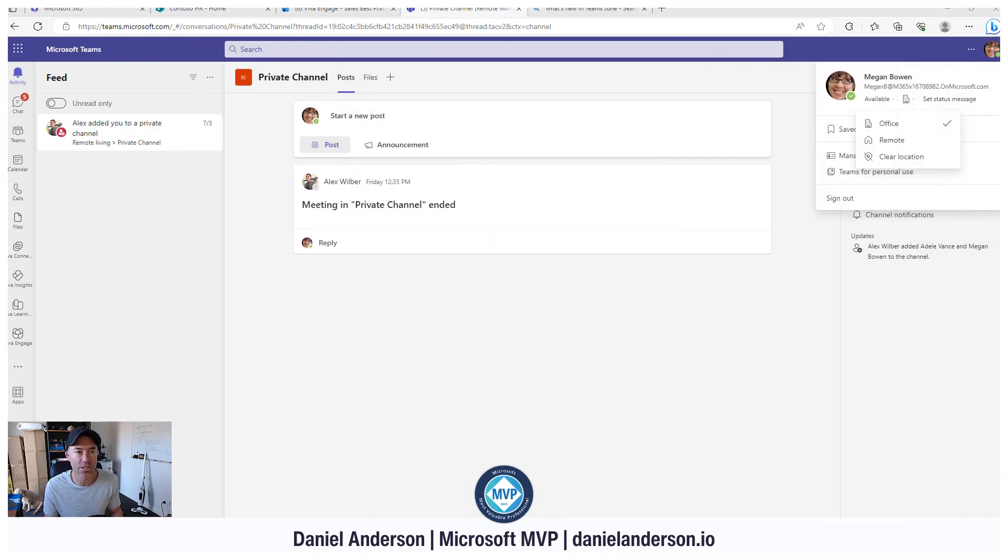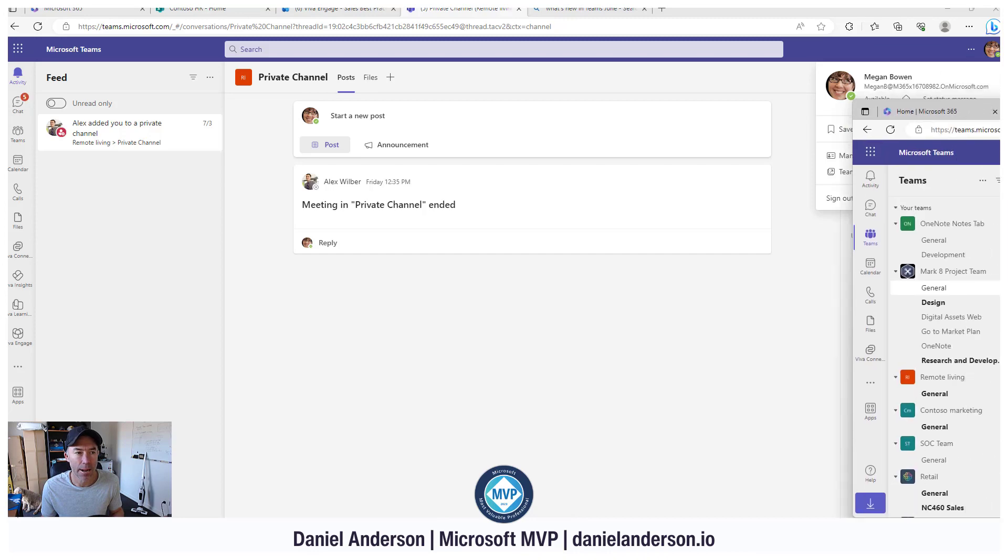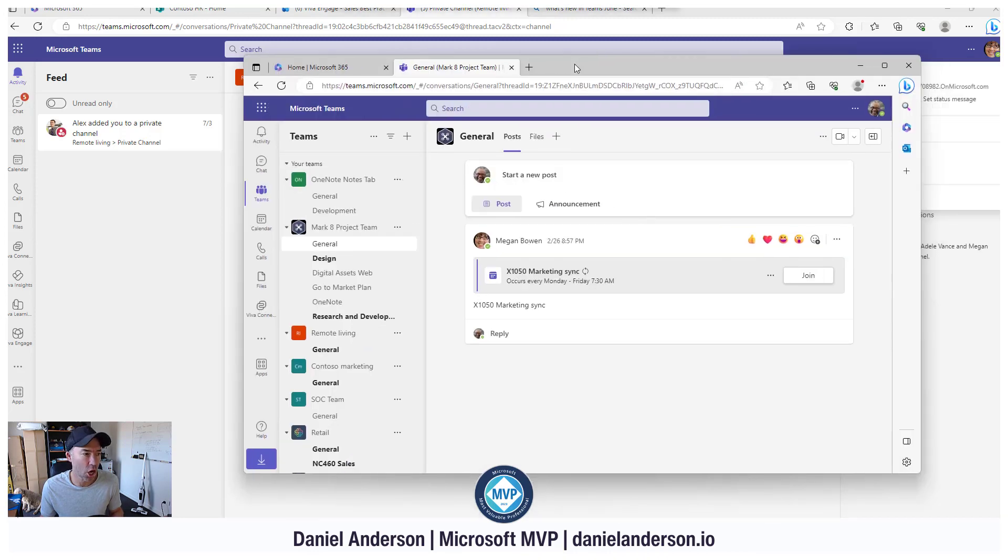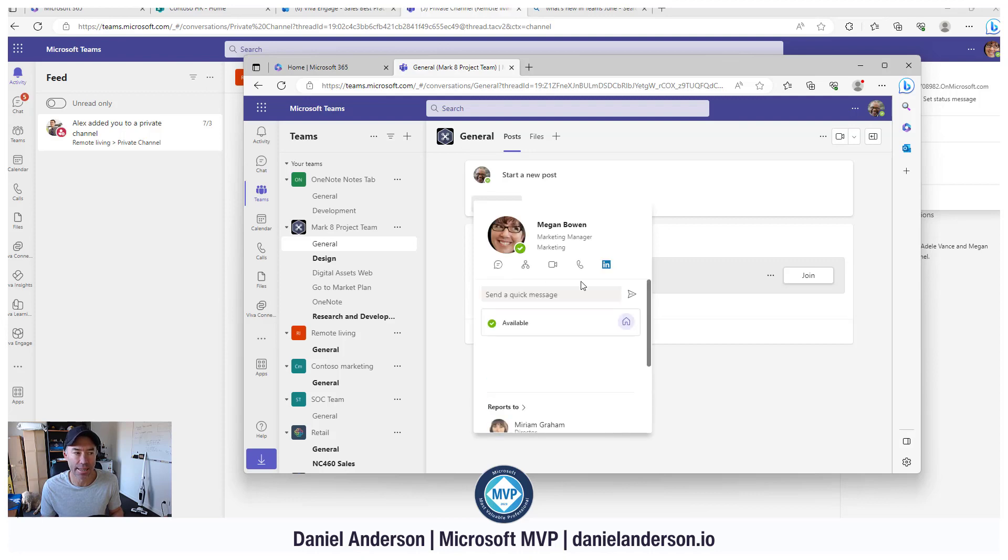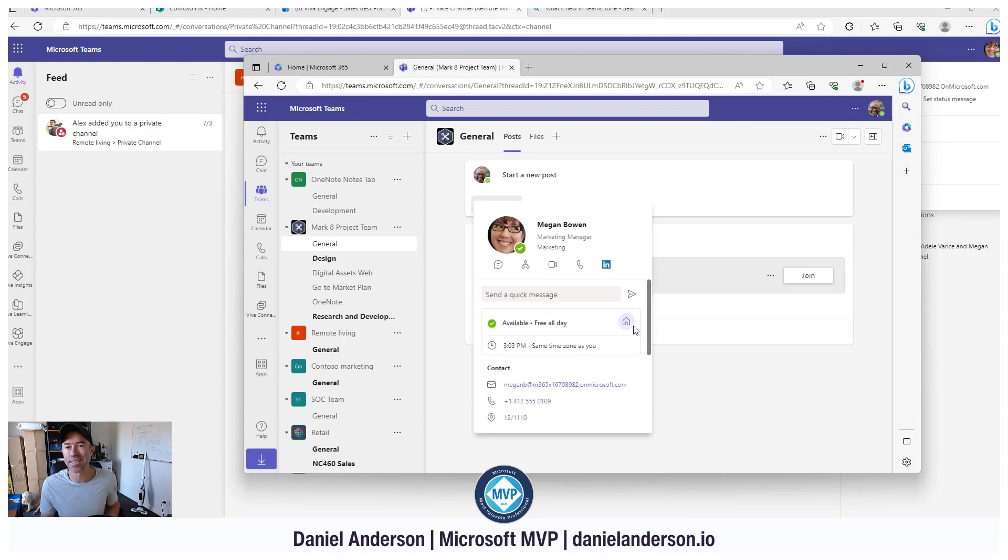If we change that, we'll change Megan's office location to home or remote, then what we'll see is that will be reflected in this setting here or in this section of her profile there as well. So there we have it.